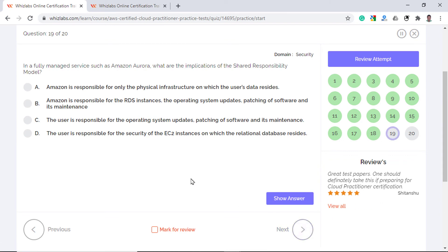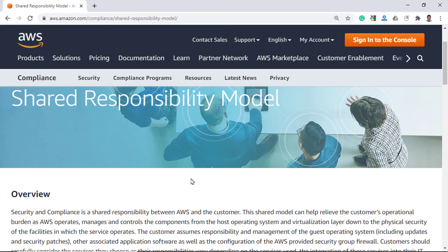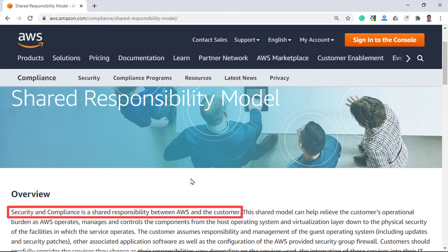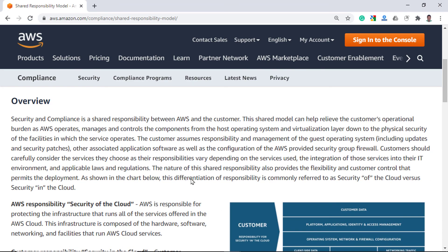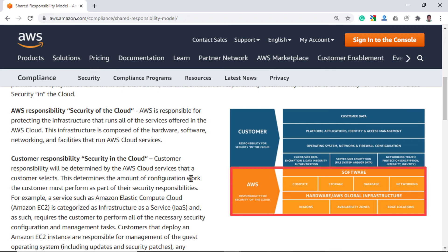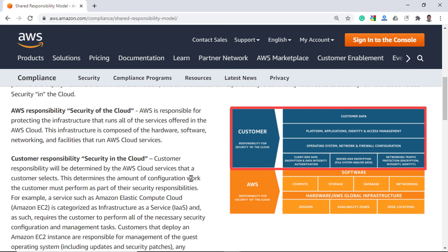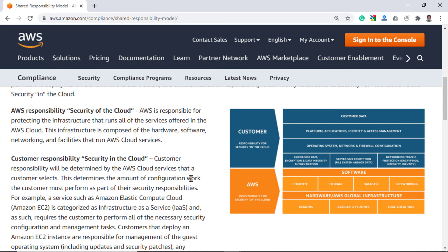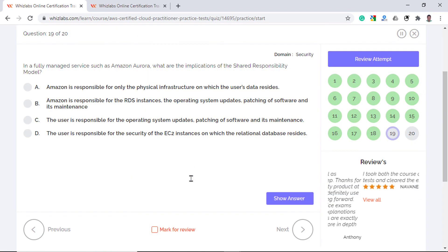In a fully managed service such as Amazon Aurora, what are the implications of the shared responsibility model? First, let's understand the shared responsibility model which states that the security and compliance in AWS is a shared responsibility between AWS and the customer. As you can see in this image, AWS is responsible for the security of the cloud, so they maintain the hardware, the host operating system and the physical security of the facilities. Whereas the customer is responsible for the security in the cloud, so he is responsible for the data, encryption, identity and other settings. Now, the exact level of responsibility of a customer depends on the kind of service and whether the service is a PaaS or an IaaS.